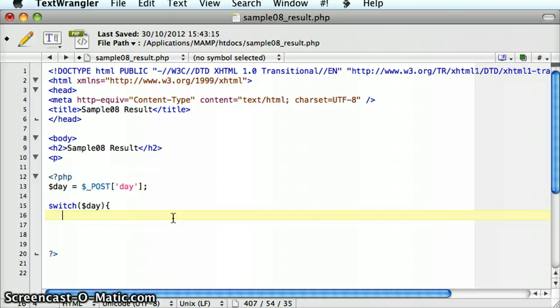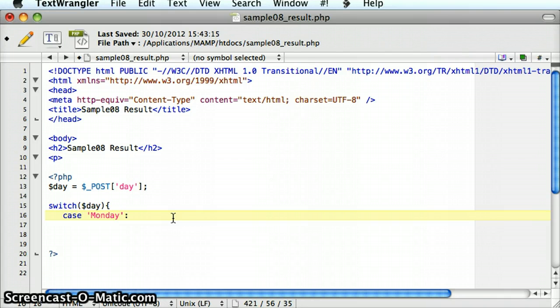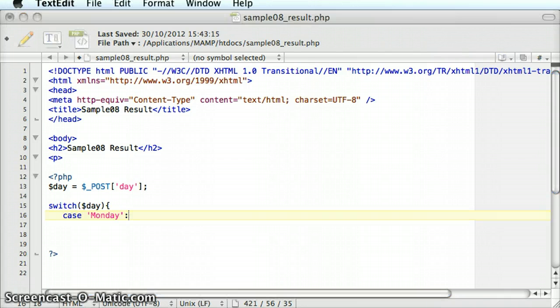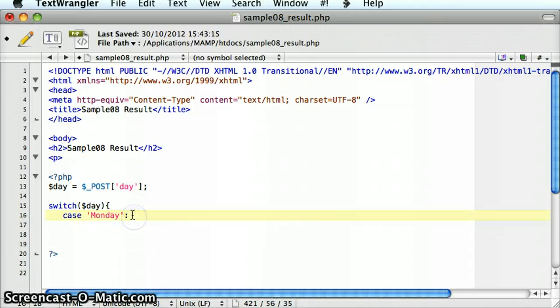The first case in this scenario would be Monday. I'm going to use the next keyword, or next reserved word, that is part of a switch statement. It's the case keyword. I'm going to put in the string Monday. I put in a colon there, and then I put in the code that I want to execute in that case.